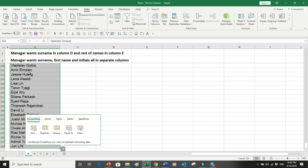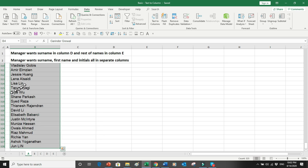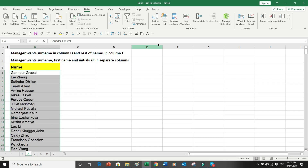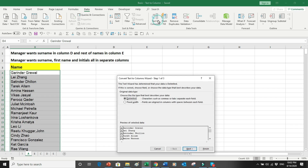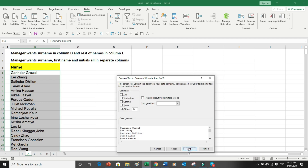In a single action we have selected all 328 records. Then we go up into the Data ribbon and select Text to Columns. There are two options available: one is called Delimited and the other is called Fixed Width. First we will do Delimited, so we'll click Next.